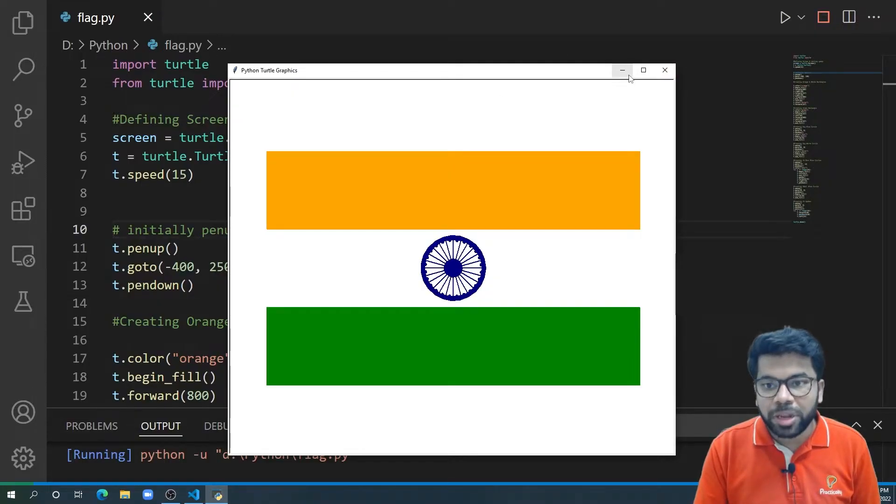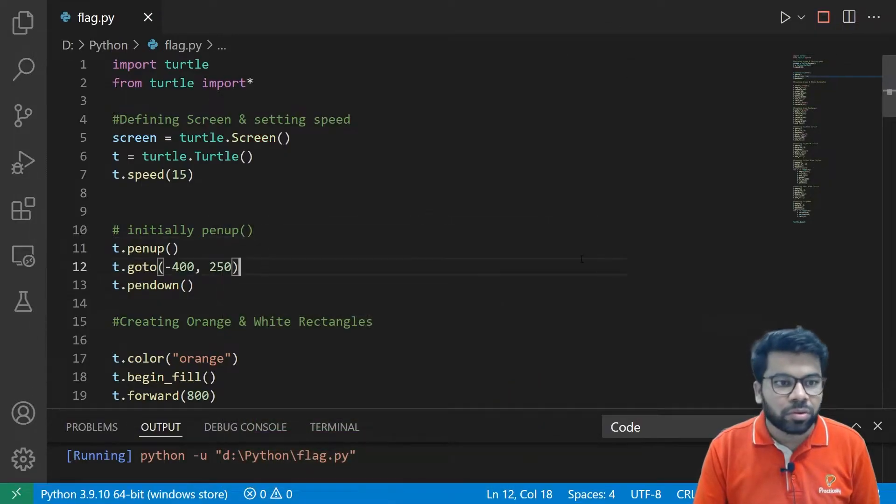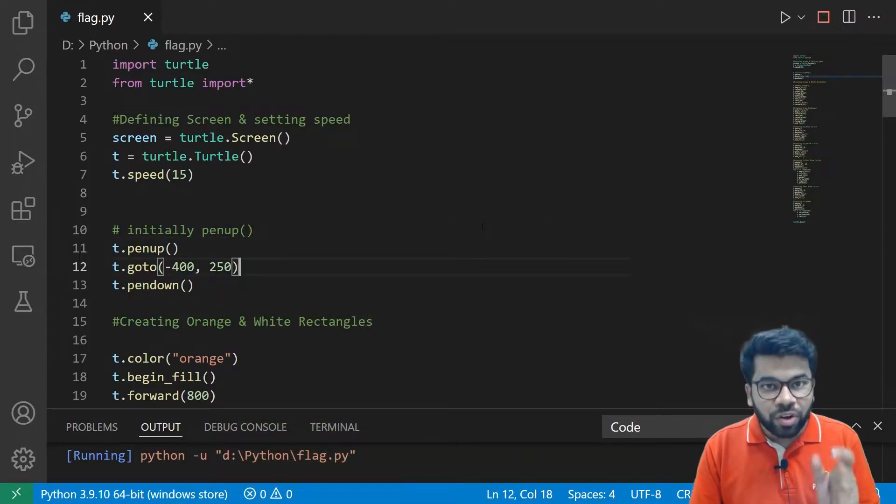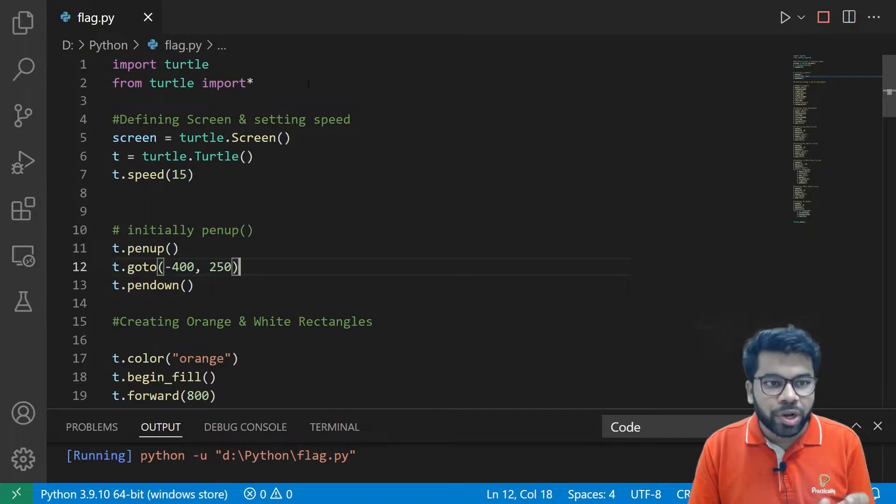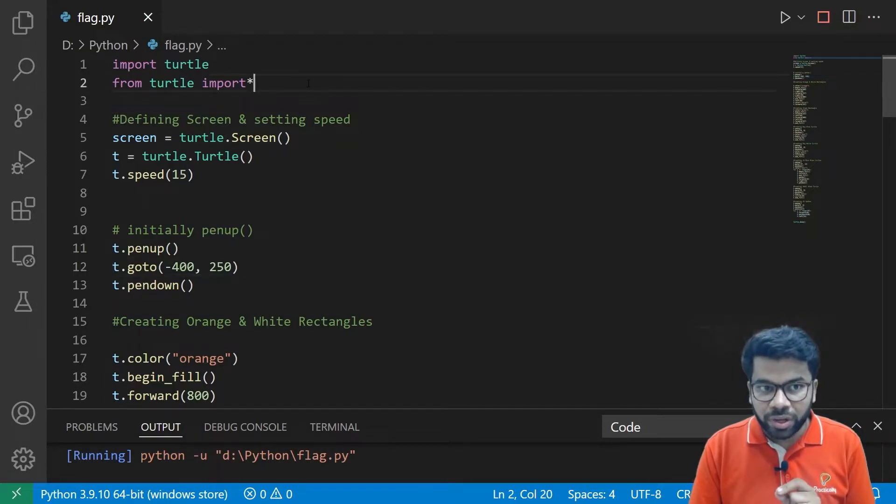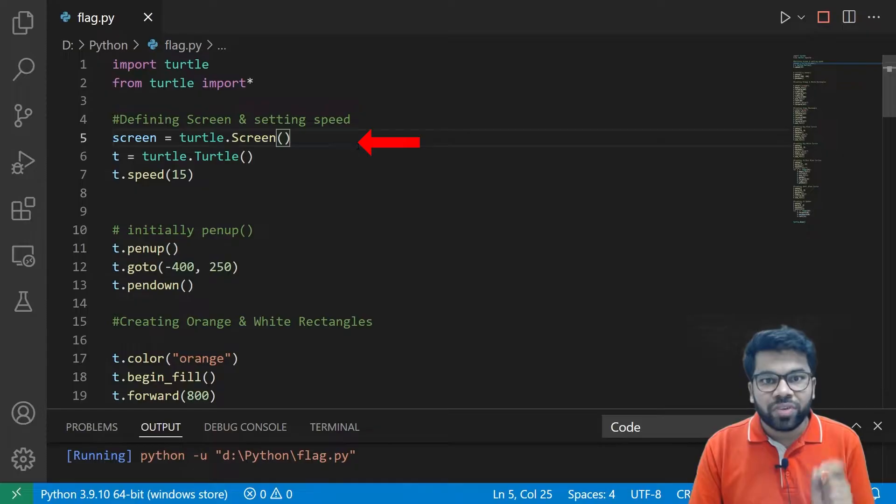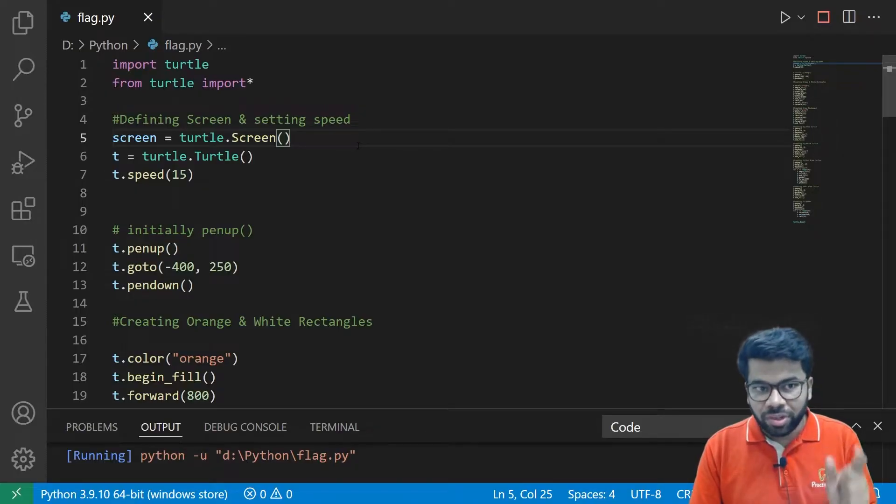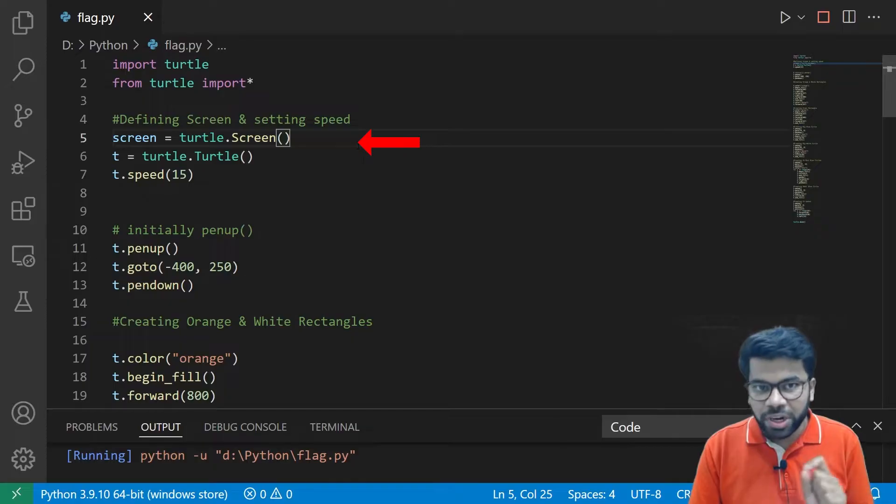So close this, minimize this one. First we are importing the turtle module with the help of the import keyword here. And here we are setting the screen and we are setting the speed as well.